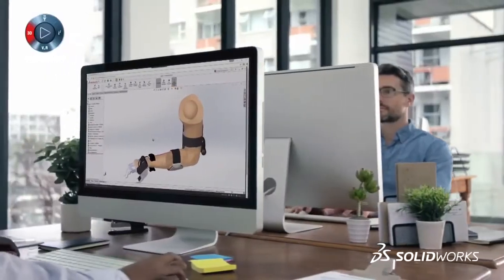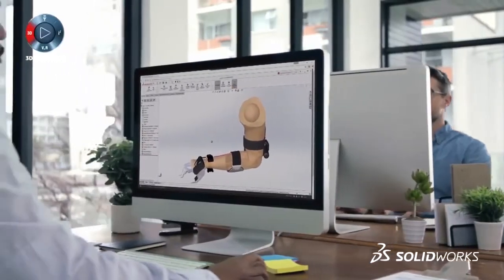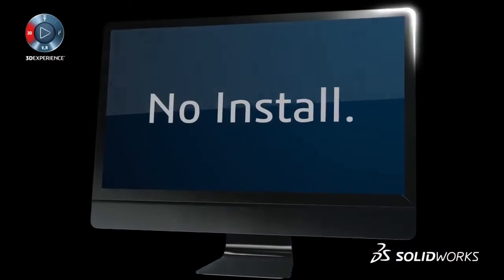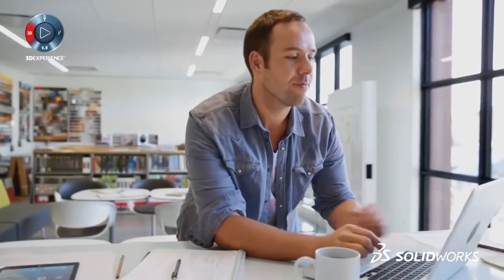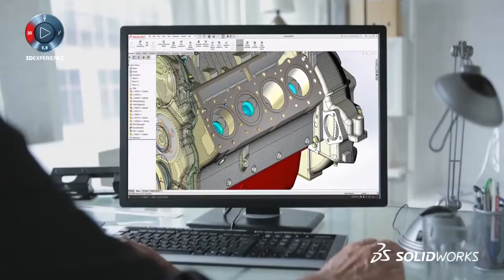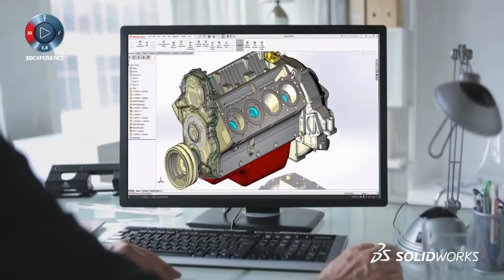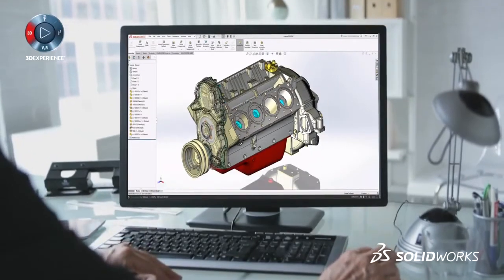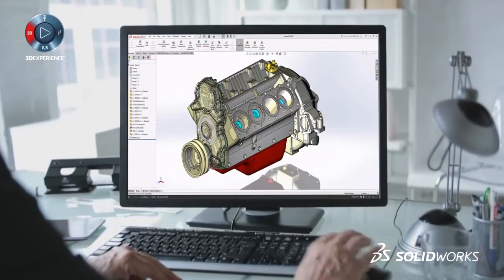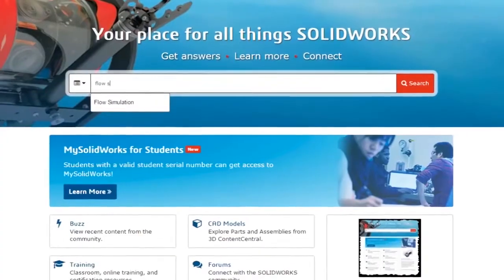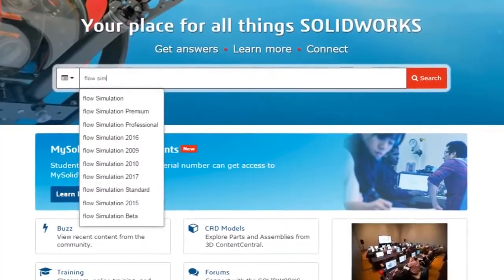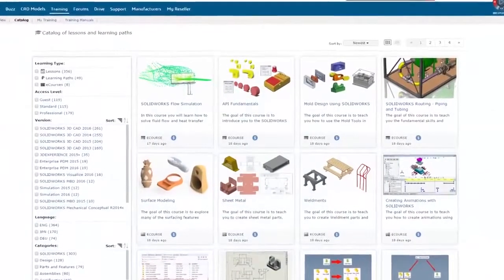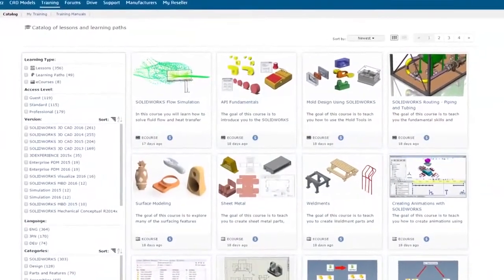Log in to MySolidWorks and get started. No install, no waiting, so you can learn SOLIDWORKS and design the new, the next, and the never before. It's that easy, and there's more. With MySolidWorks you can learn SOLIDWORKS.